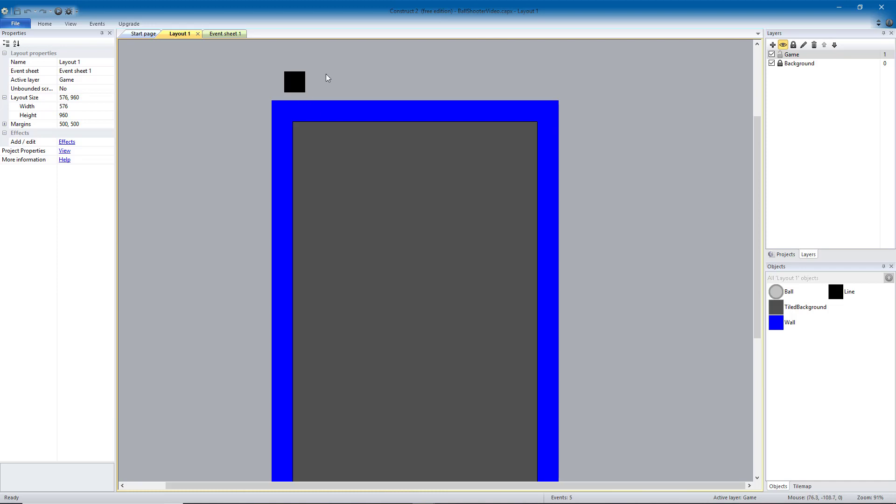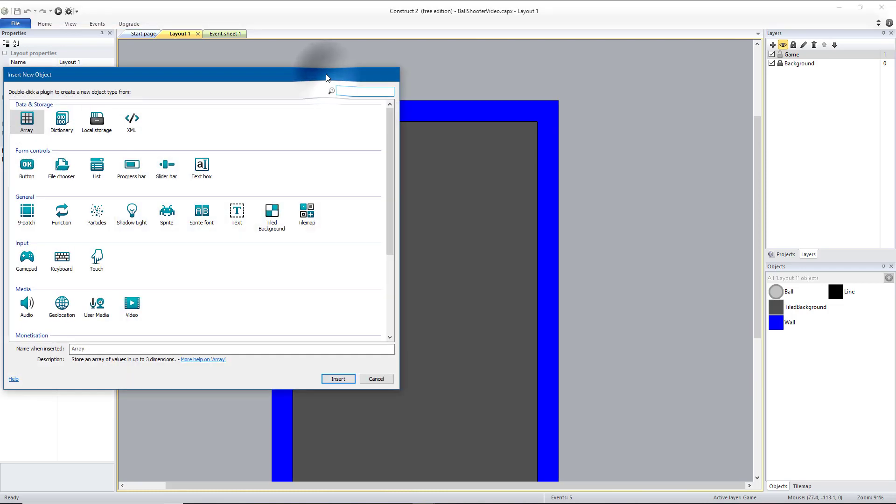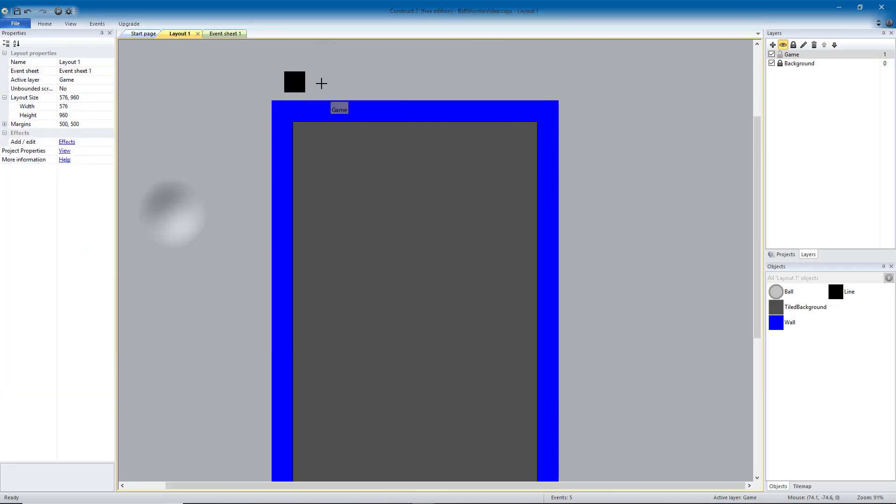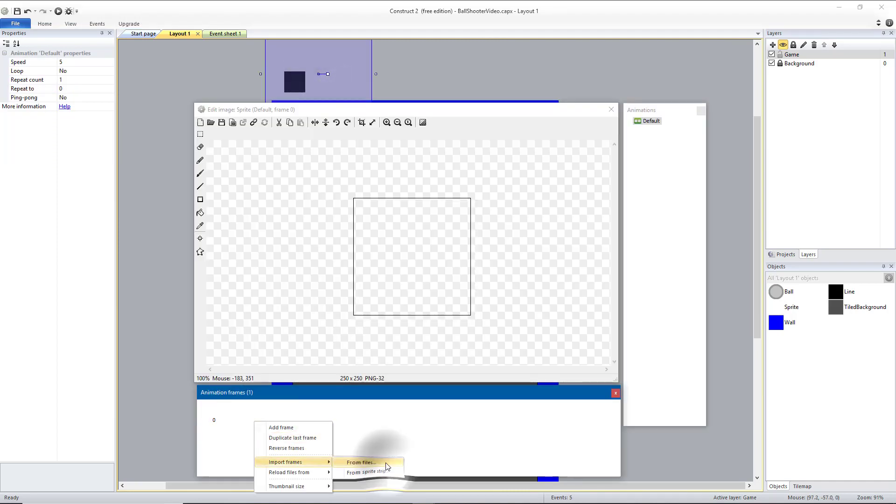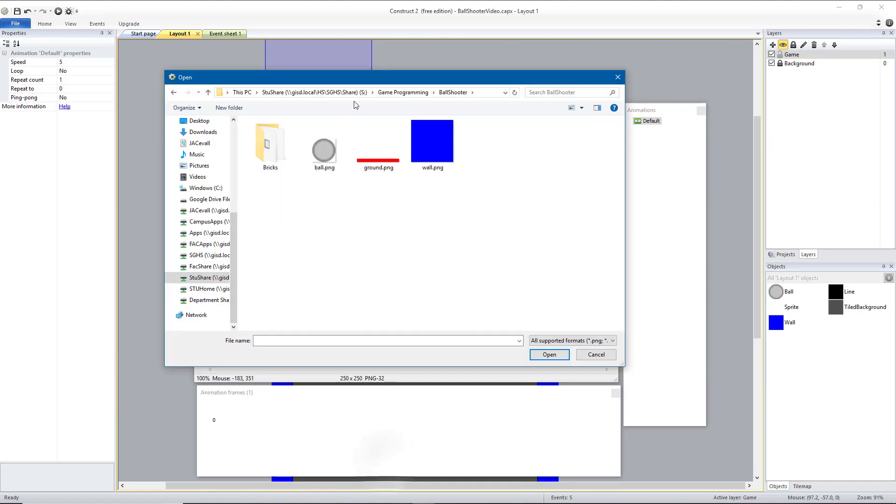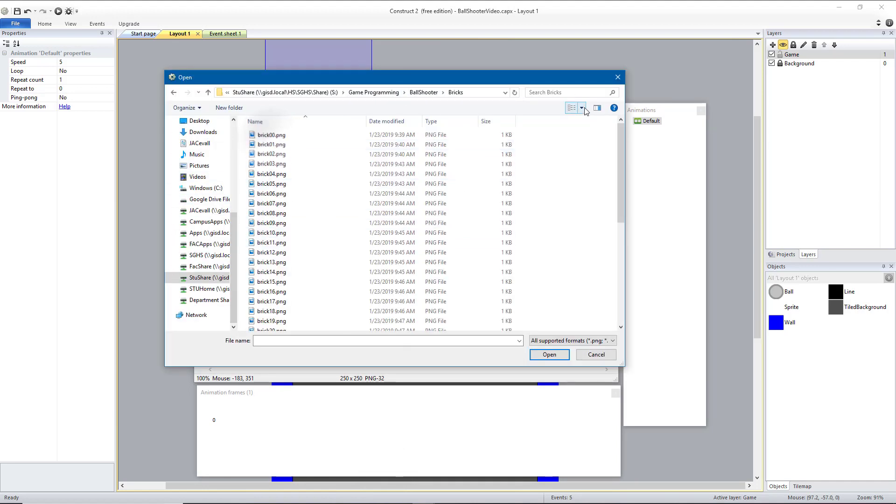I'm going to start off by creating a new sprite. And then down where it says animation frames, we're going to import frames from files. In Stooshare Game Programming Ball Shooter, we're going to go into the bricks folder.